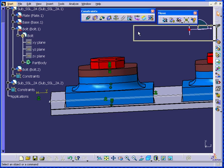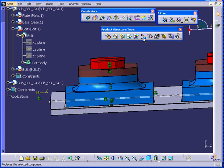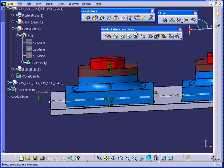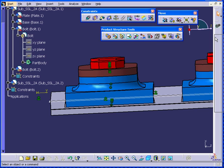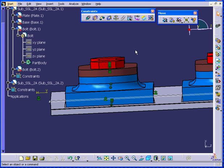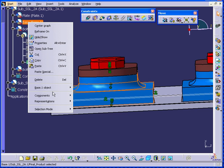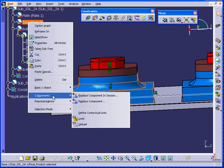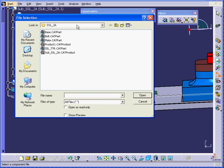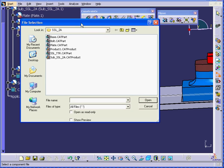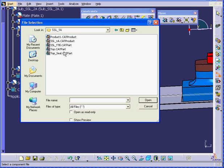I can use the replace component function from the product structure toolbar. Or, I can right-click. Right-click on the component. Select Components. Select Replace Components. Now we navigate to find the right component. And we open it.